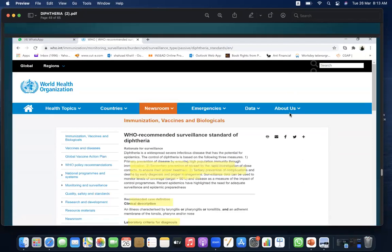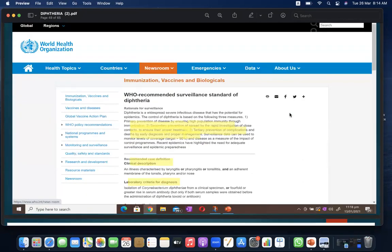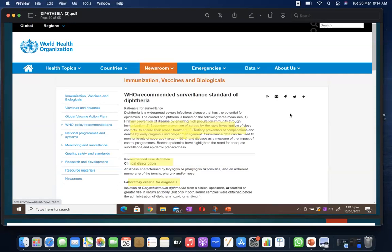Recent updates: diphtheria is a widespread, severe infectious disease with potential for epidemics. Control is based on three measures: primary prevention through immunization, secondary prevention by rapid investigation of close contacts, and tertiary prevention by early diagnosis and management. Surveillance data monitors coverage and disease impact. The recommended case definition is an illness characterized by laryngitis, pharyngitis, or tonsillitis with an adherent membrane of the tonsils, pharynx, and nose. Laboratory criteria include isolation of Corynebacterium diphtheria from a clinical specimen or a fourfold or greater rise in serum antibody.